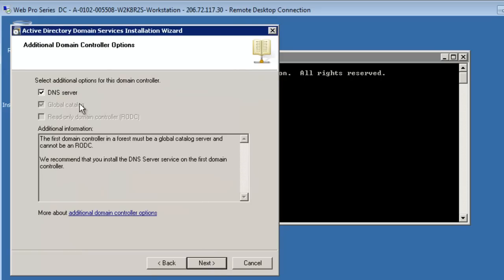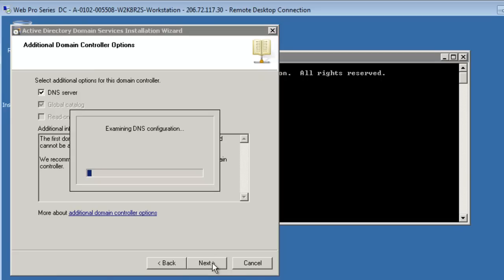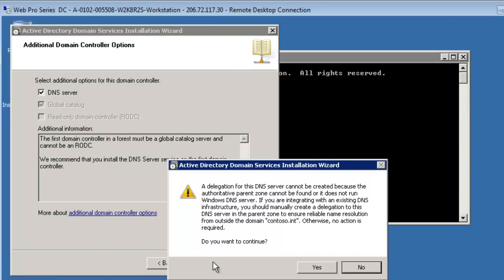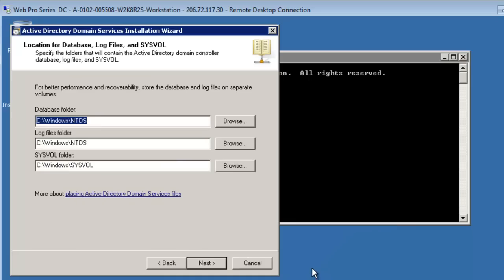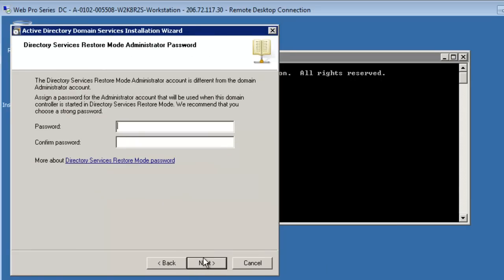A couple here, the global catalog, for example, is required. But we do want to set up a DNS server, so I'll say next. It mentions a description here regarding the DNS server setup. So we'll say yes to continue. Some default paths, these are all fine.